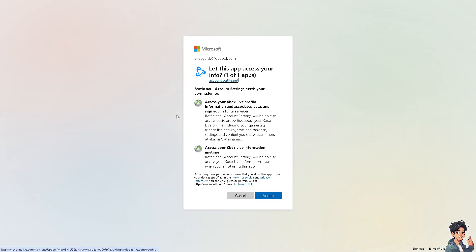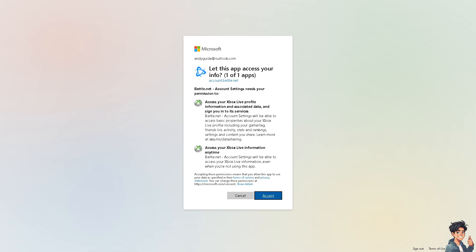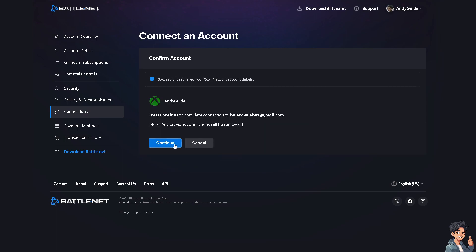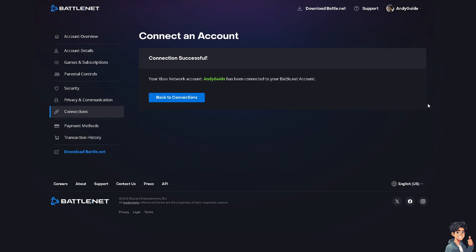Just wait for it a little bit because you will be directed to a new page. From here, all you're going to do is simply click on Accept. There you go, you have already connected your Xbox account to your Battle.net account.